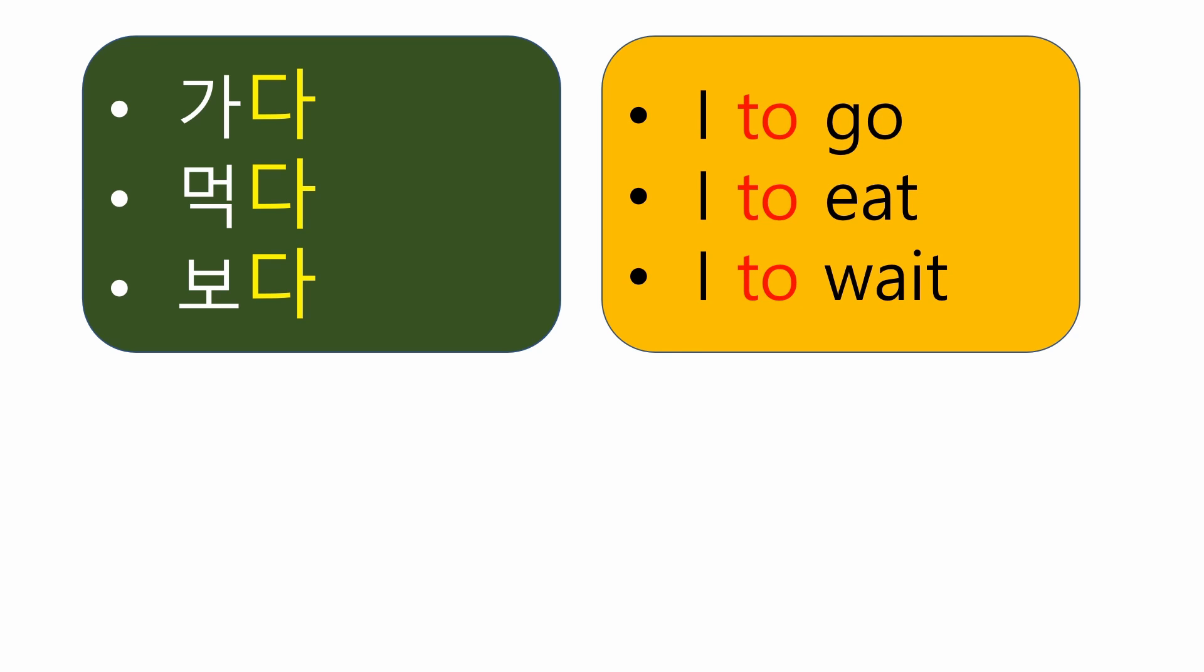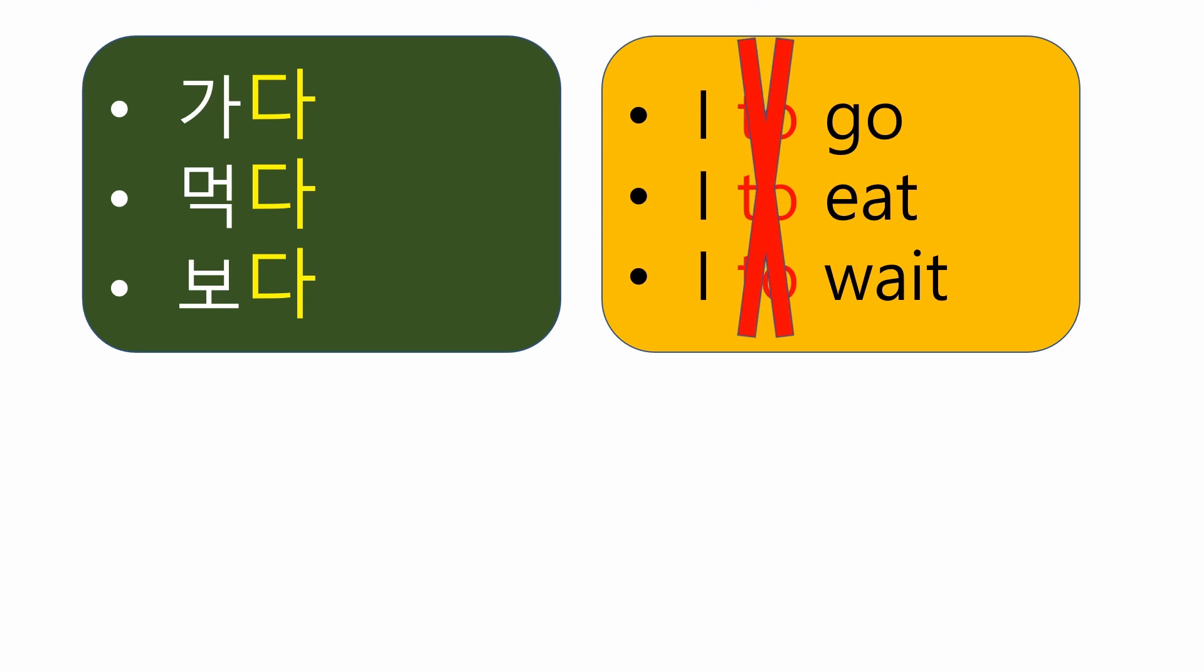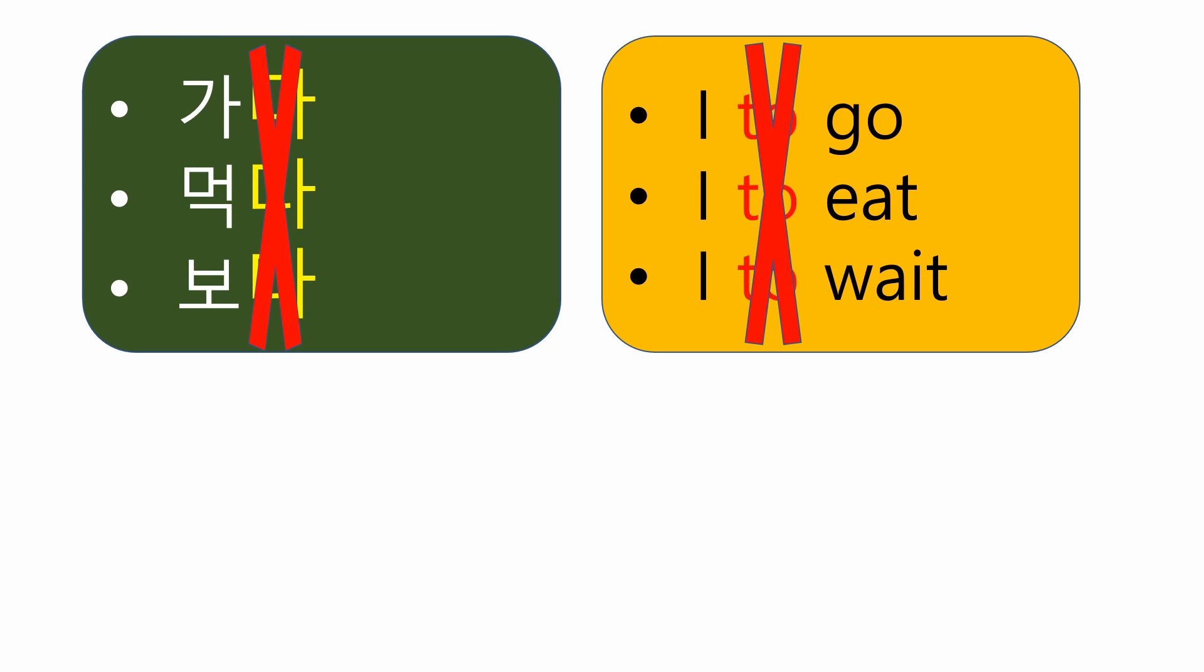If you substitute this grammar point into English, it will be easy to understand. To go is an infinitive form. So, I to go is wrong sentence. You should remove TO and make the sentence I GO. Likewise, in Korean, the ending 다 should always be removed when conjugating a verb.